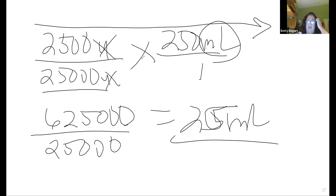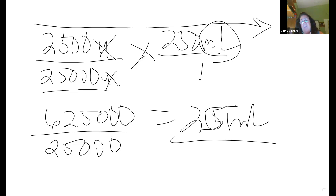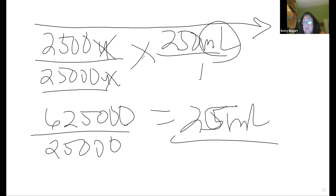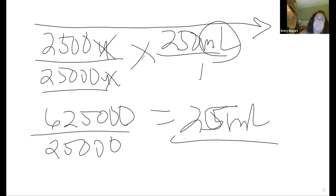Sometimes you'll see distractors saying 'give it four times a day' — but that's not time in the mL/hr sense. It's doses to be delivered. That's the difference.